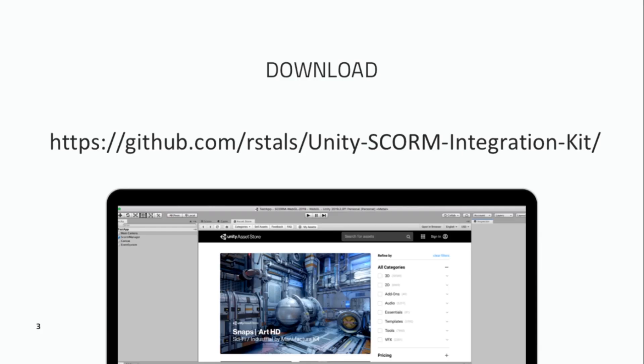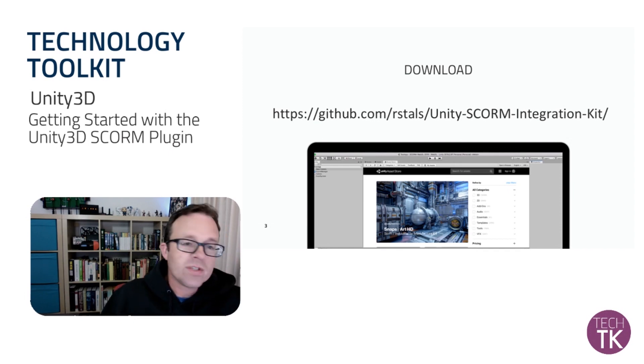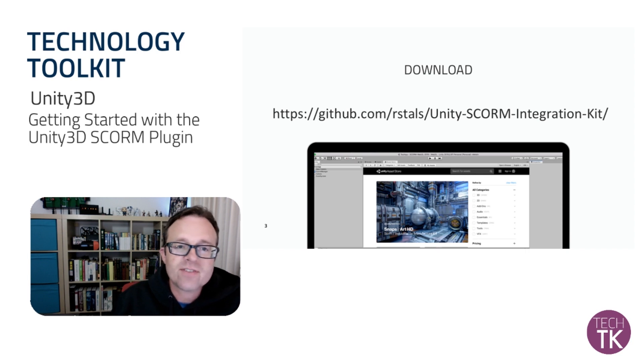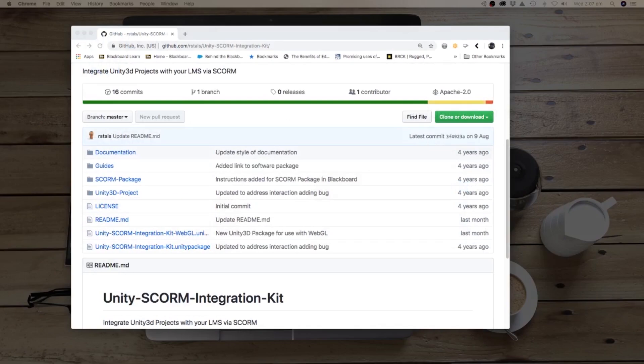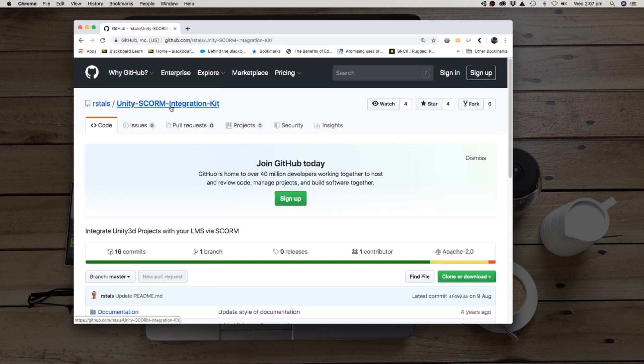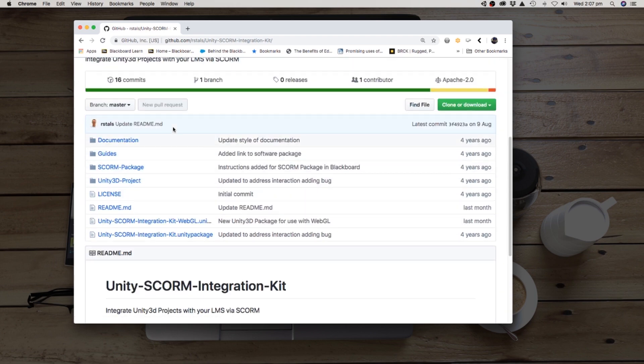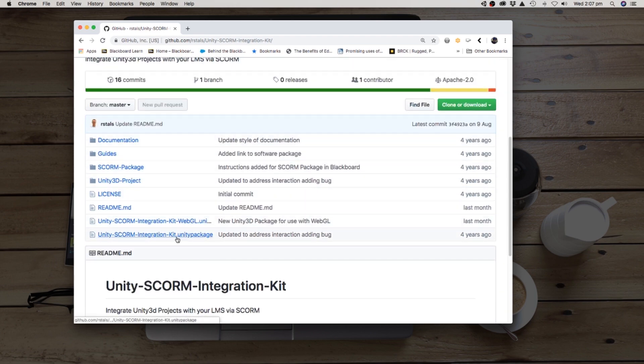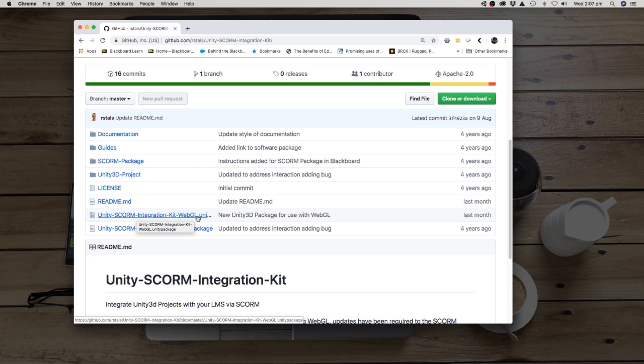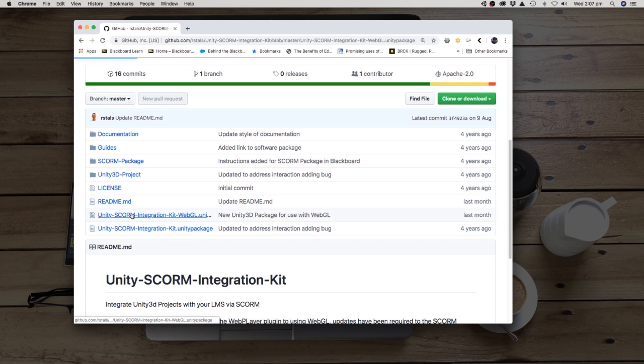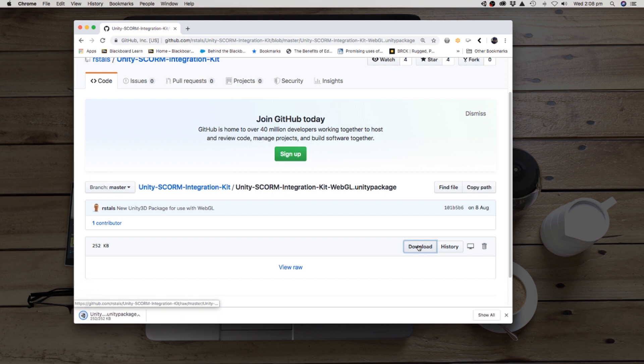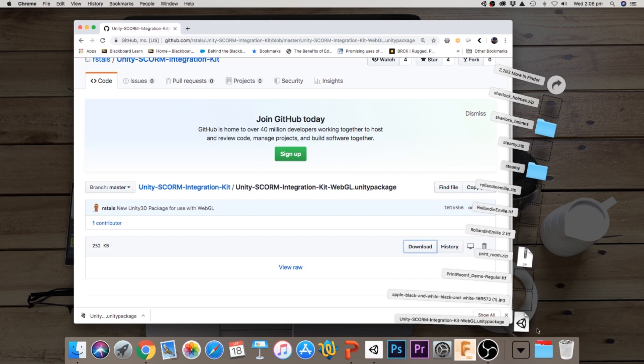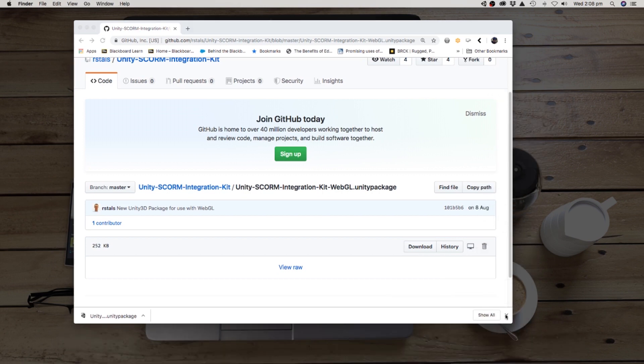So first of all, you have to get started here at the GitHub. The address is there on the screen. And what you need to do there is get a hold of the GitHub page there for the Unity SCORM integration kit. Scroll down here, there's a whole bunch of stuff in the GitHub page. But the thing you want is the Unity SCORM integration kit dash WebGL. This is the new version where Unity 3D now exports using WebGL, not the old web player which this old package here used. So use this one here, click on it, download it. Click in the download button. And you will have your Unity kit here in your downloads.